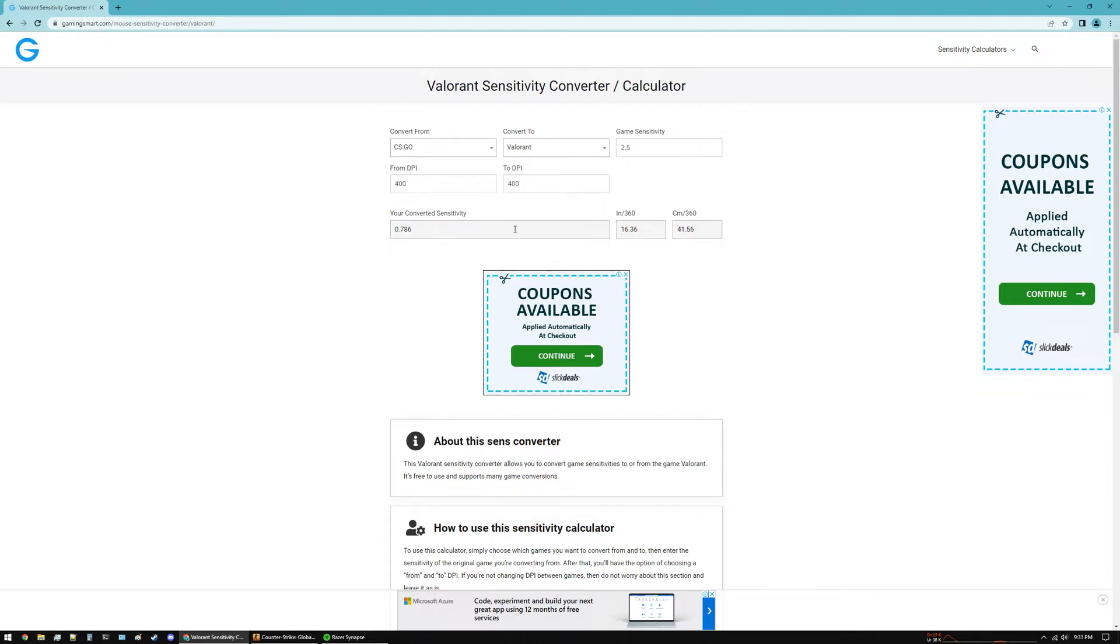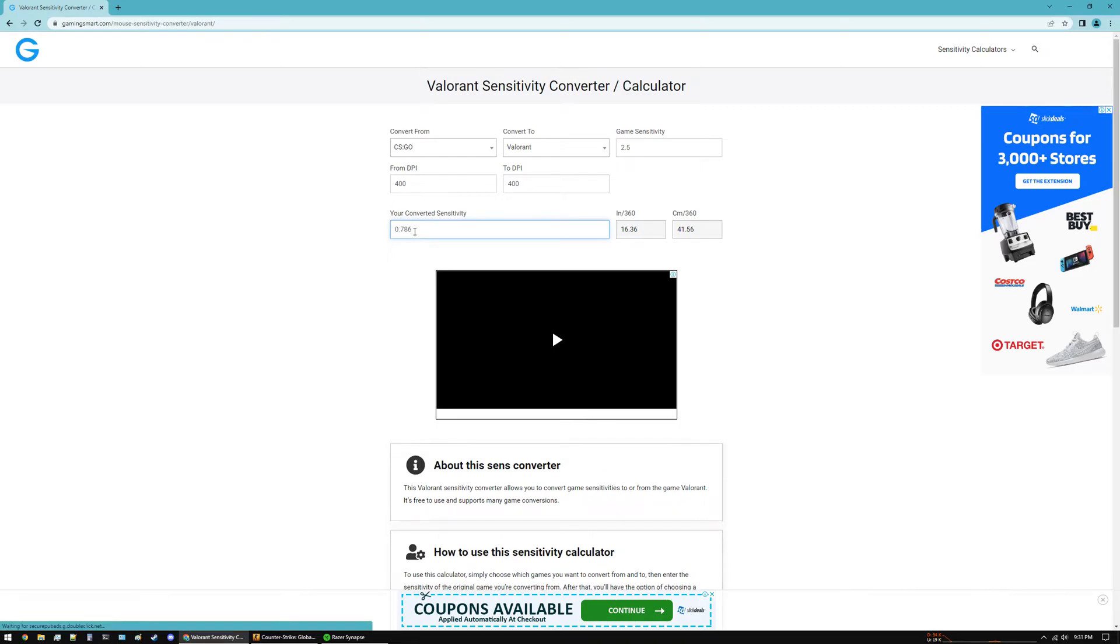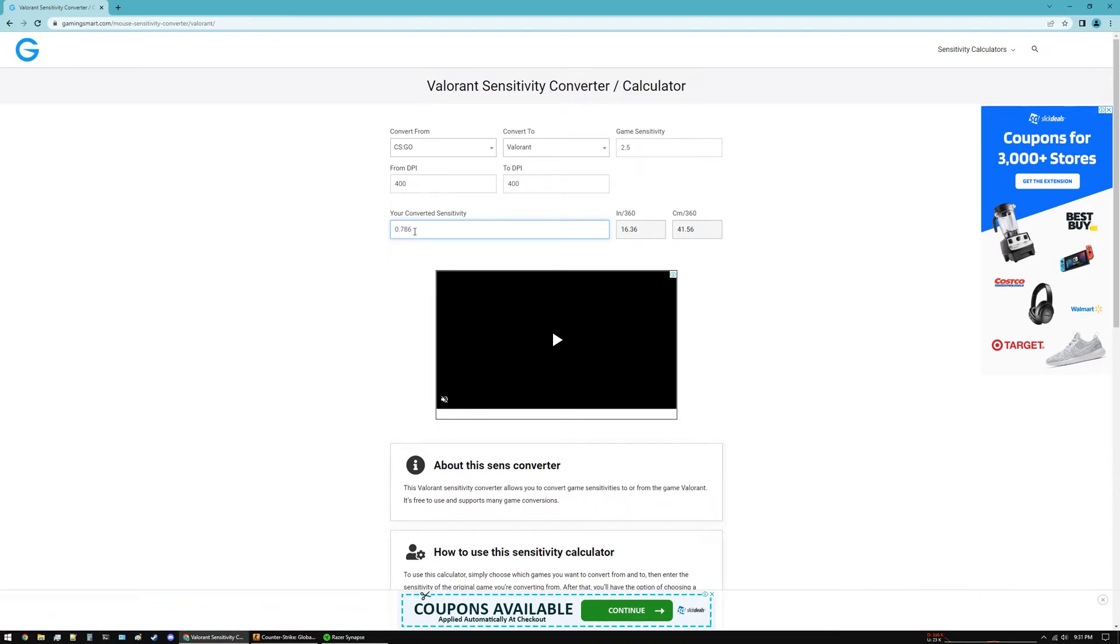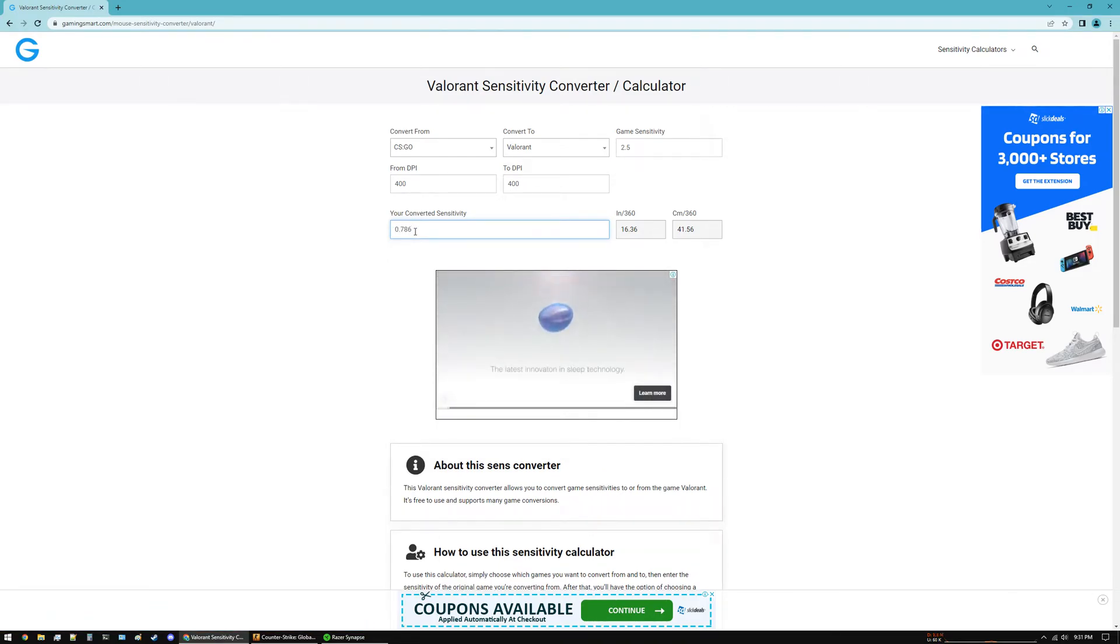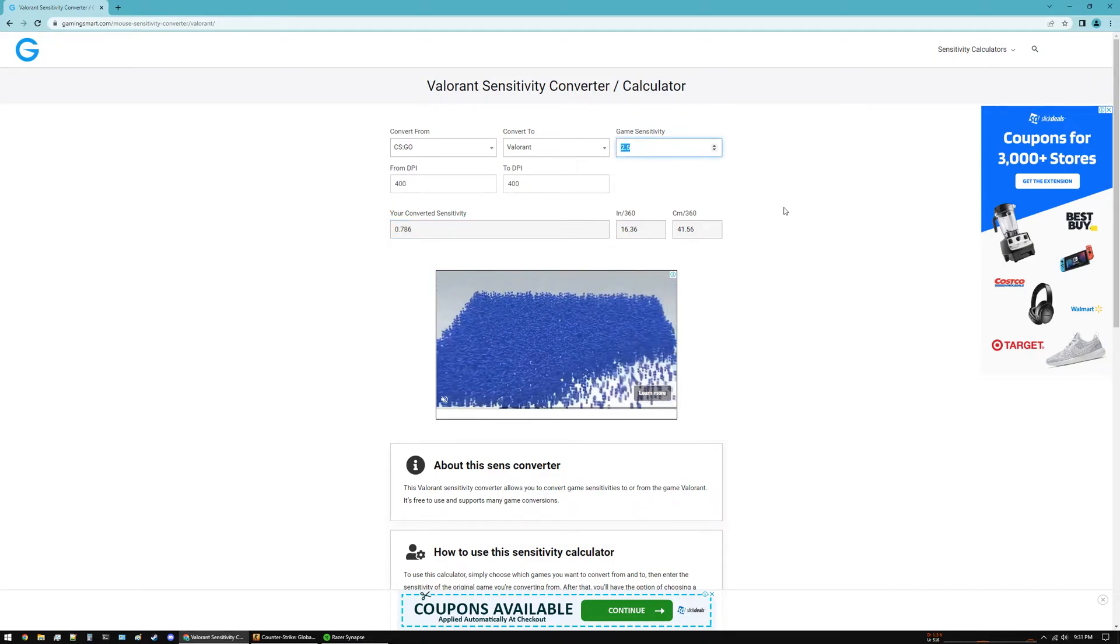So according to these settings, I will have 0.786 sensitivity in Valorant, which equates to 2.5 sensitivity in CS:GO.